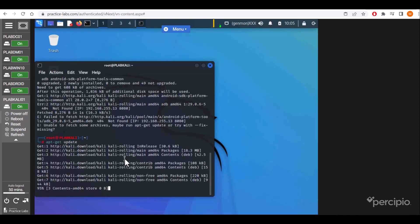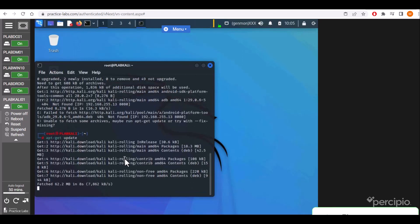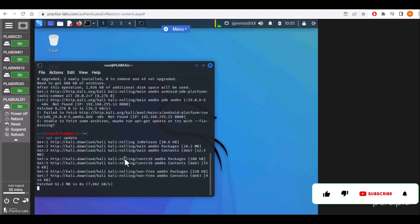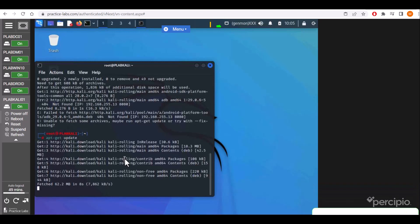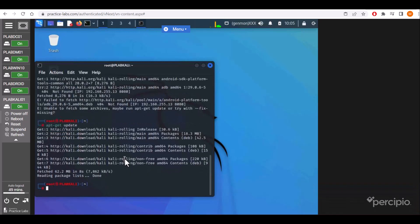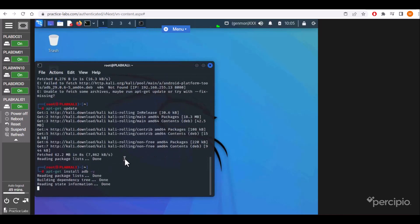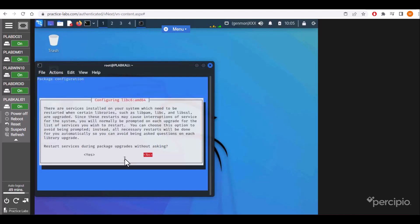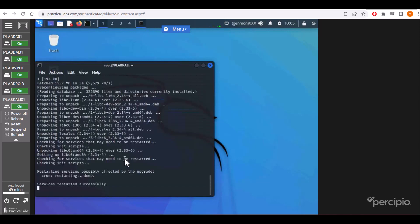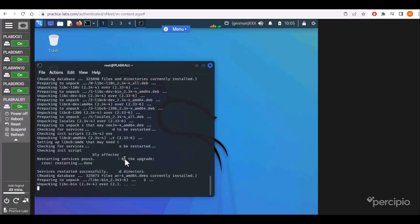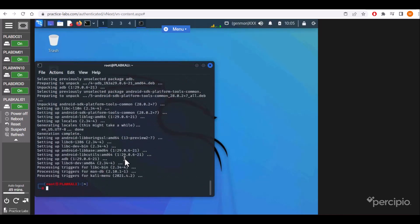Now after completion of this command, we'll run the previous command which we ran: apt install adb -y. The command is running, the package is getting installed. The package installation depends on the speed of internet.